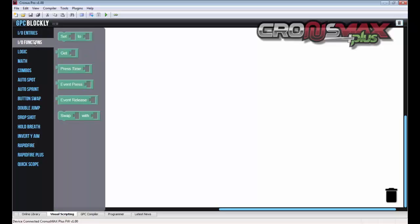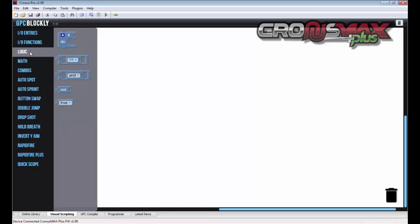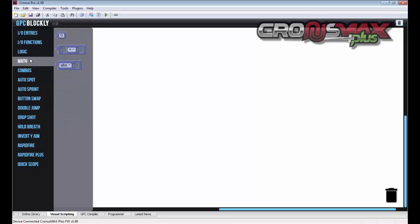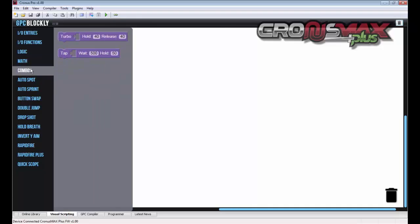Next we have I.O. functions and these are used in combination with the I.O. entries. We then find logic and math functions and finally our combos. Everything below this point are pre-made scripts.